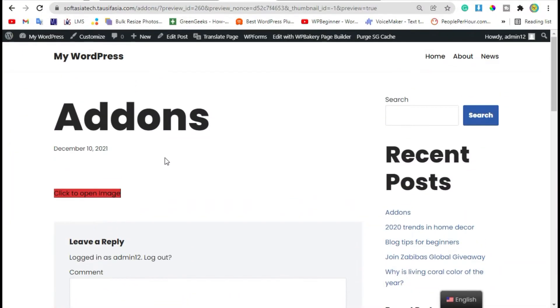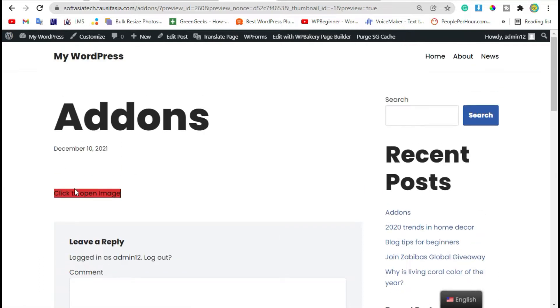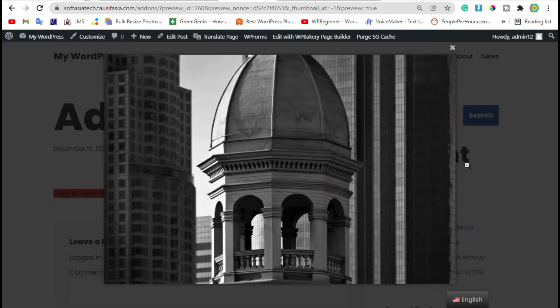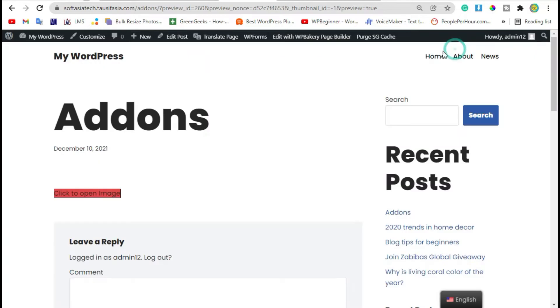Hi guys, welcome back to Soft Asia Tech. In this tutorial I will show you how you can add an image lightbox in your WordPress post or blog using the WPBakery page builder. To add it we will use a plugin called HT Mega Add-ons for WPBakery page builder.